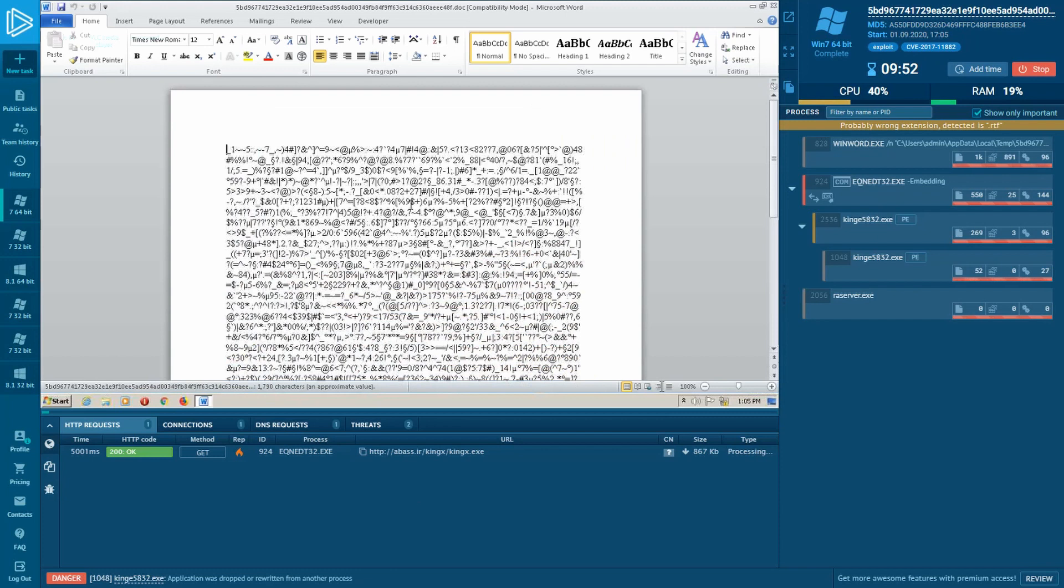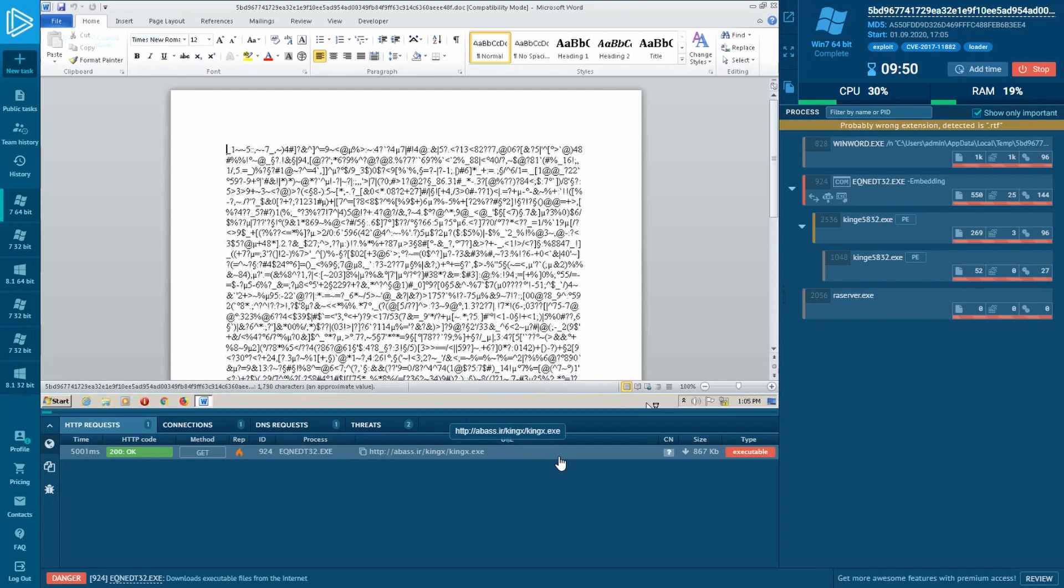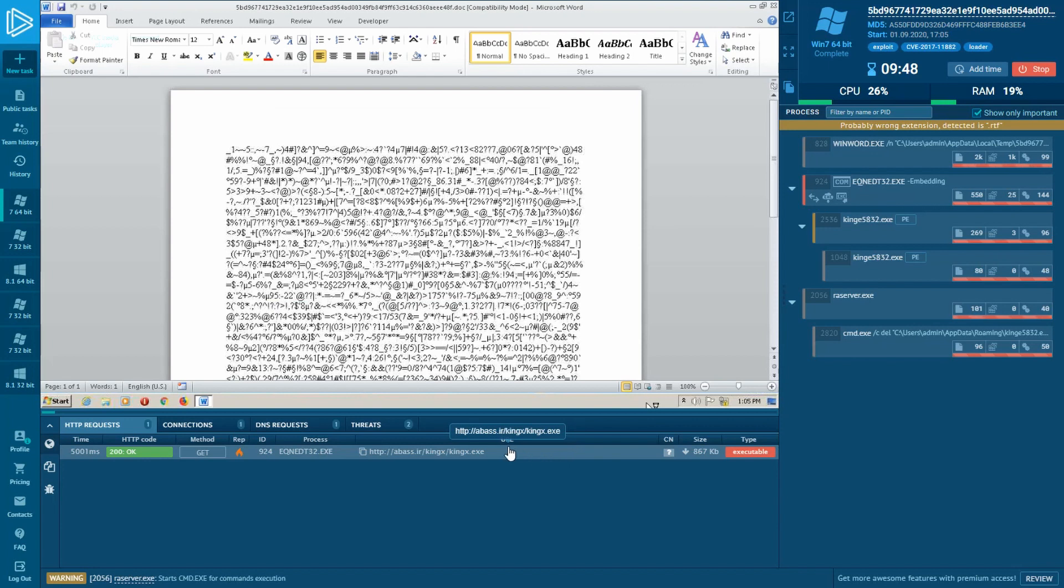Okay, this time it's much better. The payload's been downloaded successfully. And if we look at the process tree now, we'll see a typical infection chain of activity.